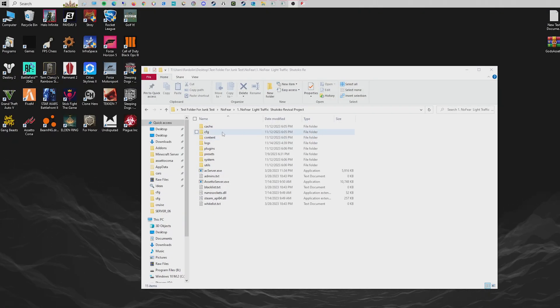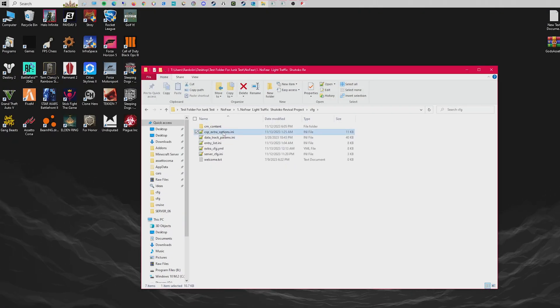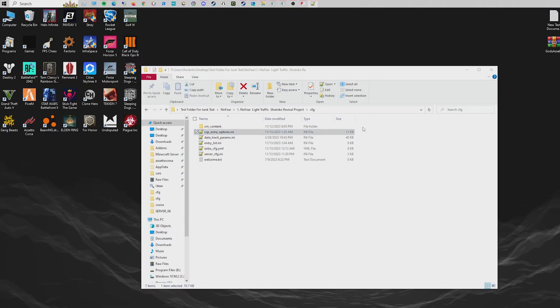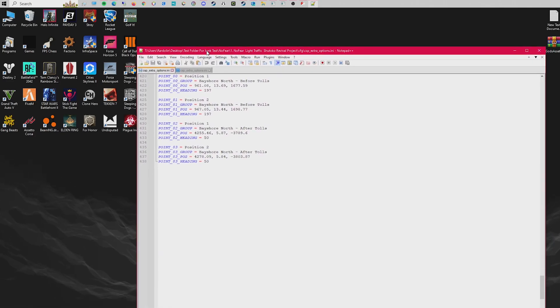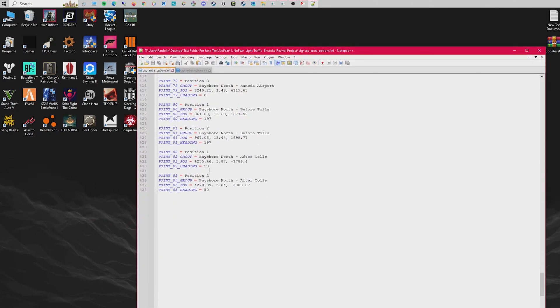Now we're going to go to our root folder, then CFG, then CSP extra options, and scroll down to where we find our teleport options.